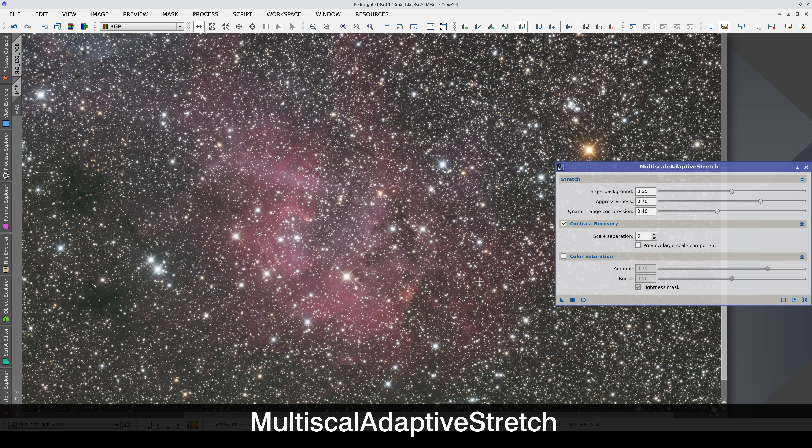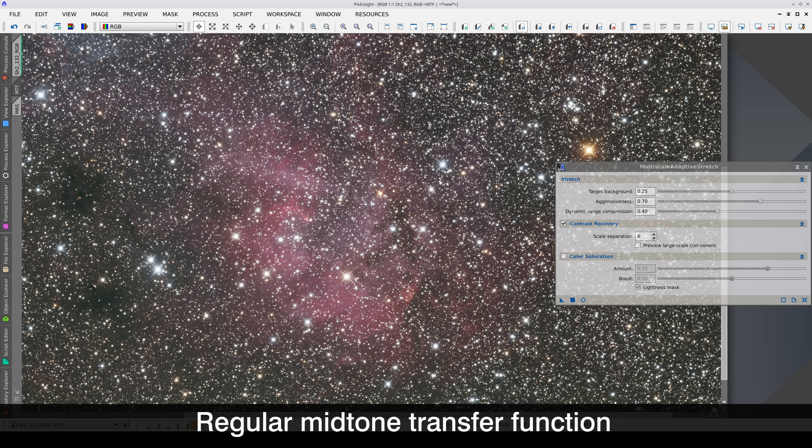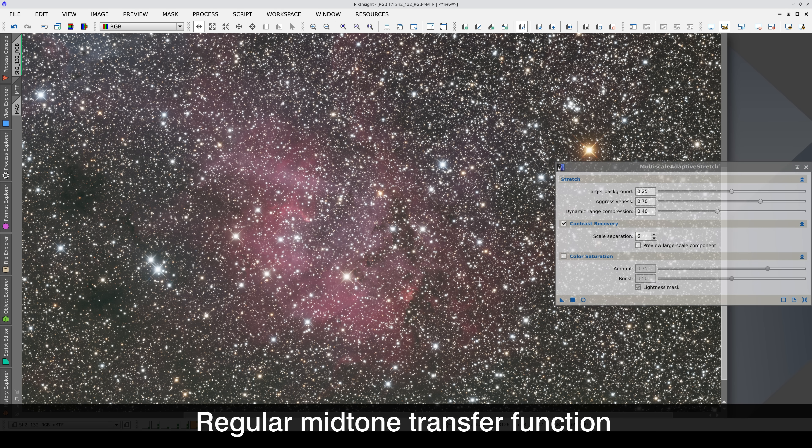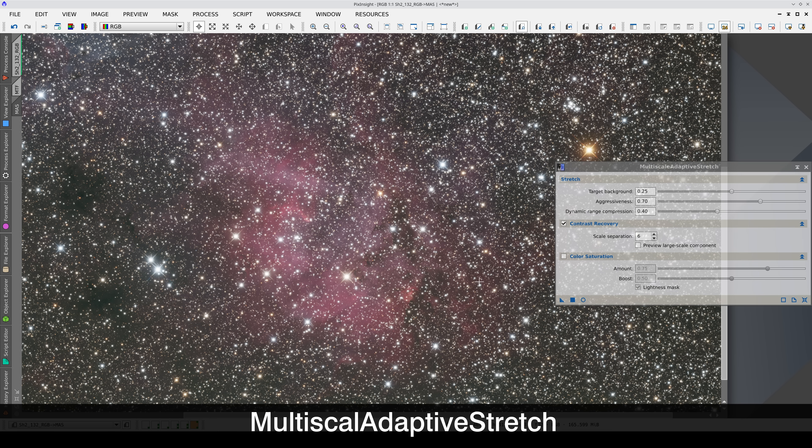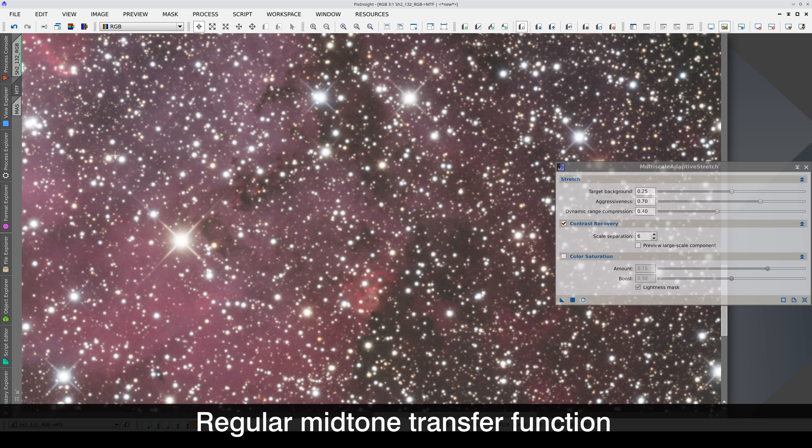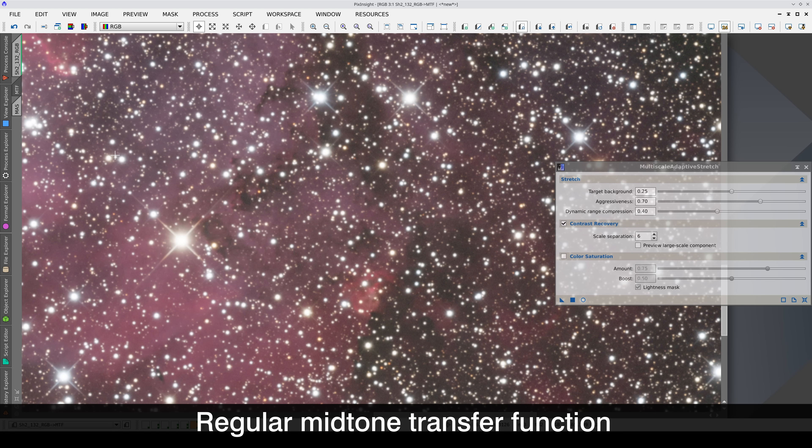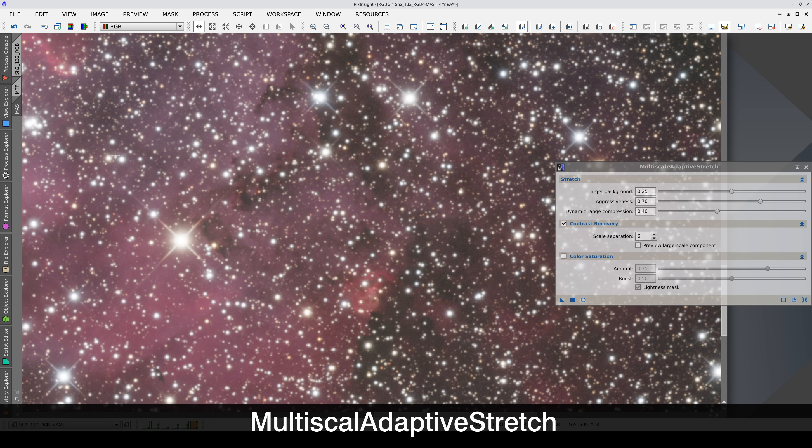Compared to the mid-tone-based stretching, MES stretching has a significant impact on the stars, but the extended objects retain almost the same contrast.